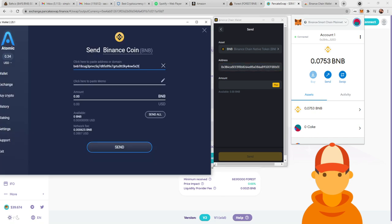So again, that is Coinbase Ethereum or Bitcoin to Atomic Wallet, Atomic Wallet to Binance Chain Wallet, and then Binance Chain Wallet to Metamask, where you can freely use it to purchase on, say, PancakeSwap.